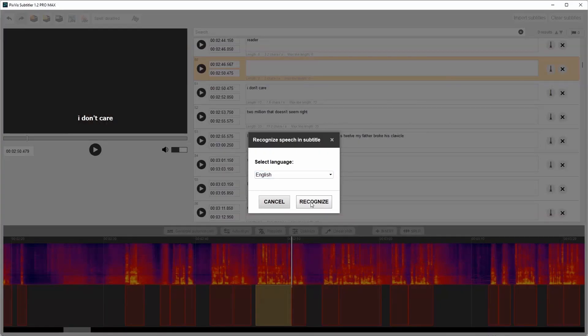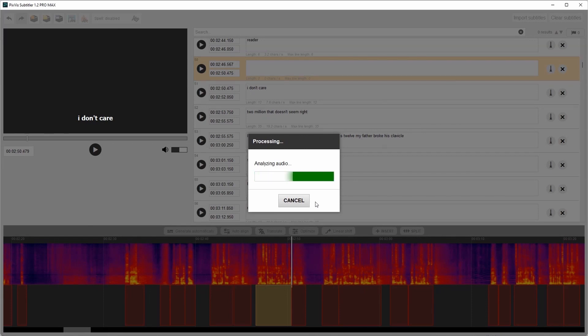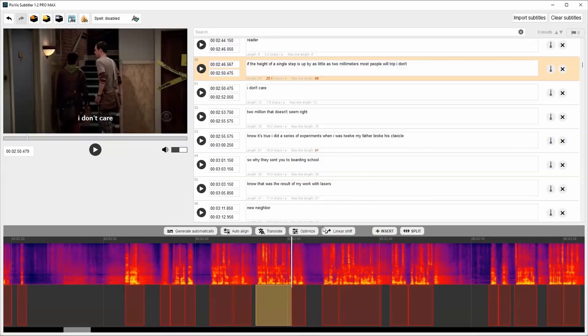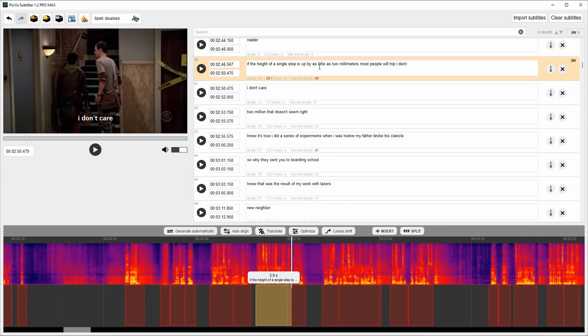Language is English. The speech was recognized. There are three variants. You can choose one of them. By selecting the variant, the text is inserted here into subtitle.